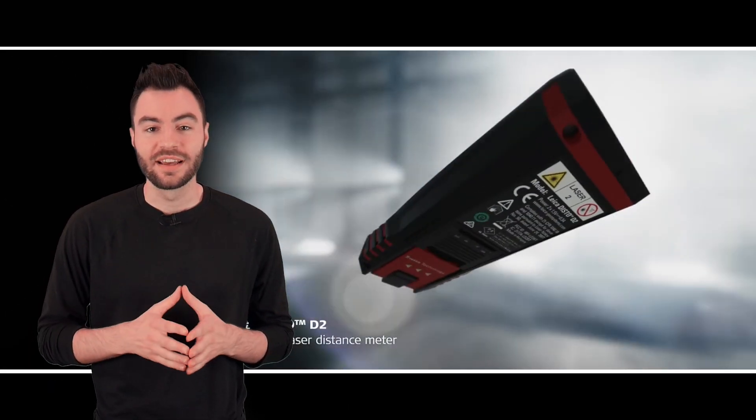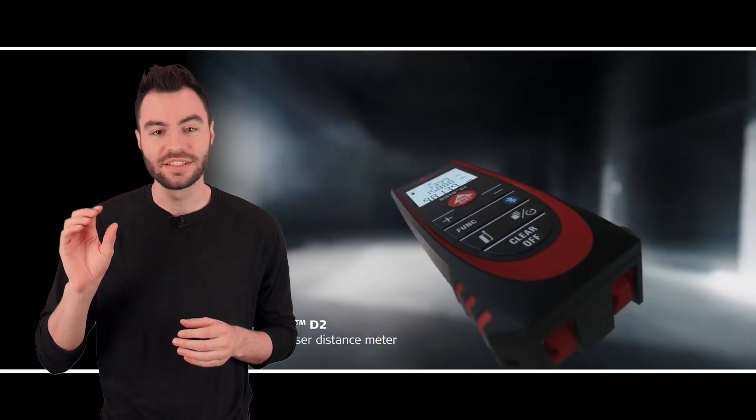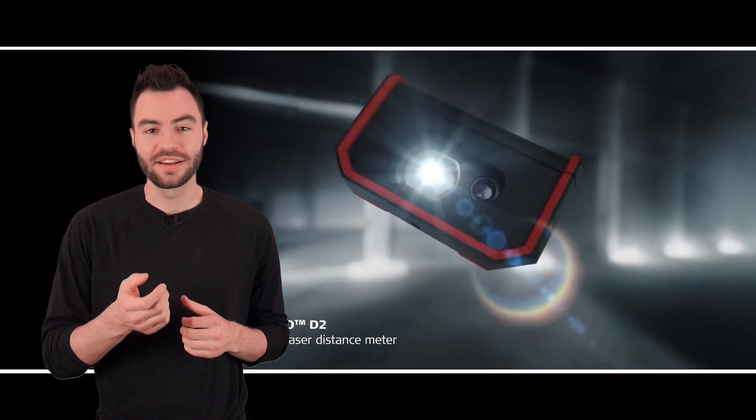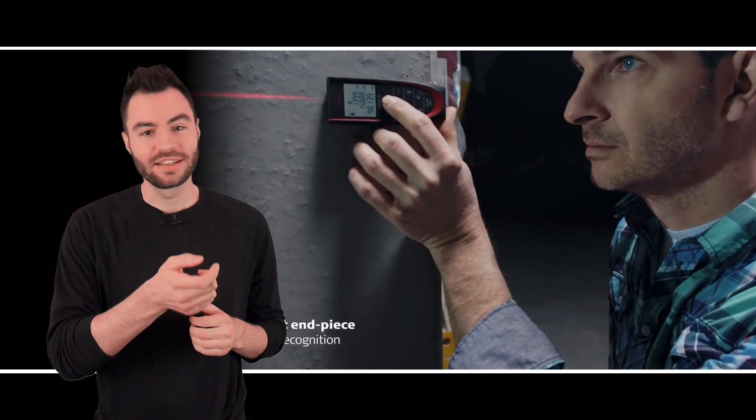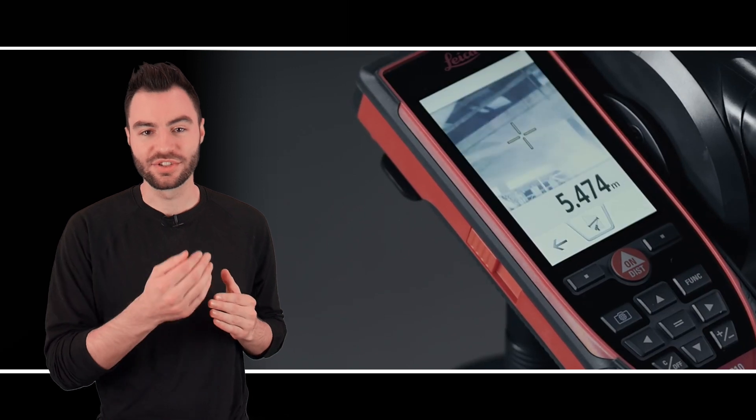So you might be wondering, what is this LiDAR technology and how does this scanner work? LiDAR is measuring distance with light. Some of you may have used our small disto products. They're a handheld device with a laser pointer. You point it at an object, press the button, and it measures the distance to that object.